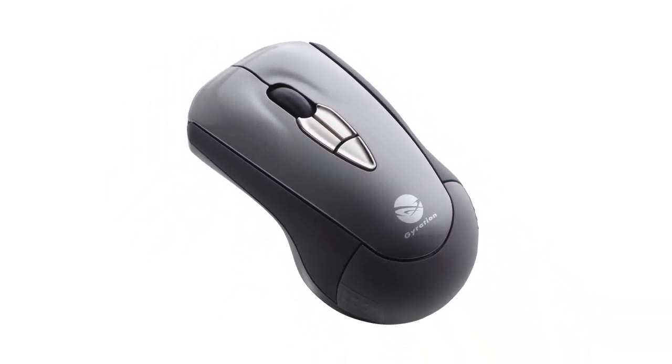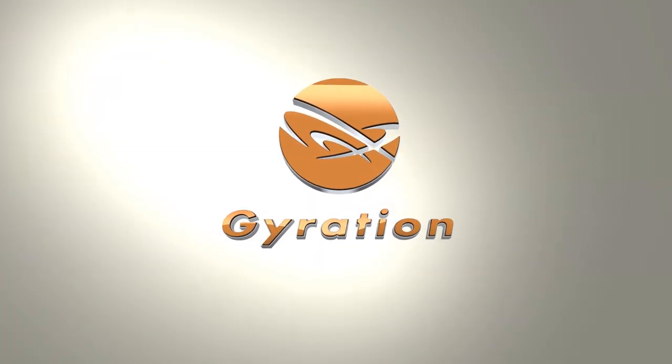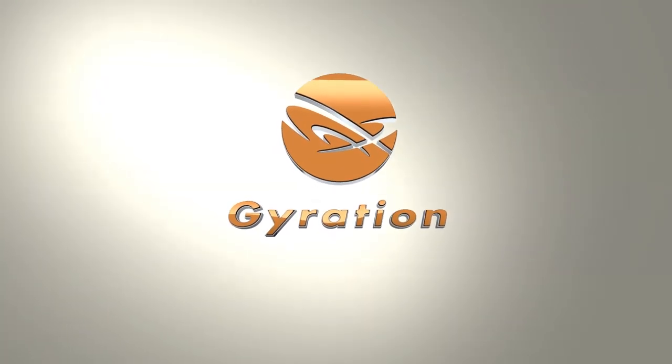The compact Gyration Mobile, it's more than a mouse, it's an AirMouse.